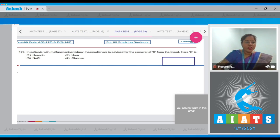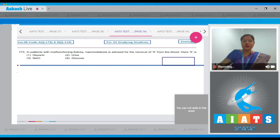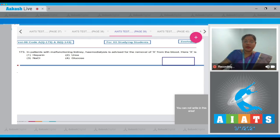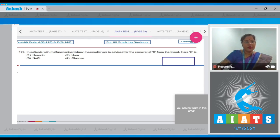Question 173: In patients with malfunctioning kidneys, hemodialysis is advised for the removal of X from the blood. Here X is? The options given are heparin, urea, NaCl, and glucose.